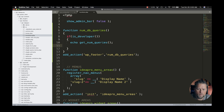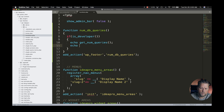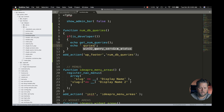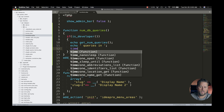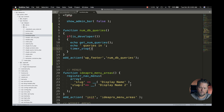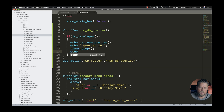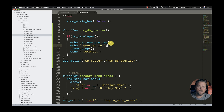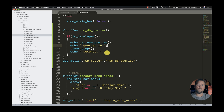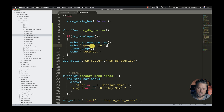We can go a little bit further — we can also echo the number of queries and the time using timer_stop(). Basically, this is going to tell us the number of queries and how many seconds it took, which is important because you need to know how long it's taking to load those queries.